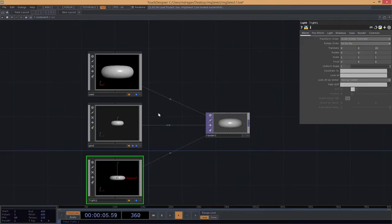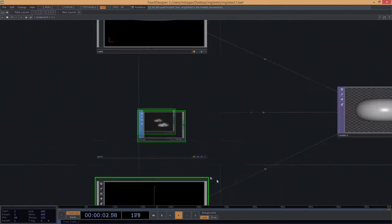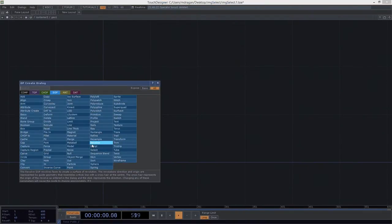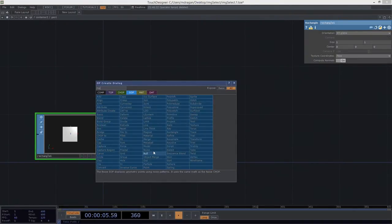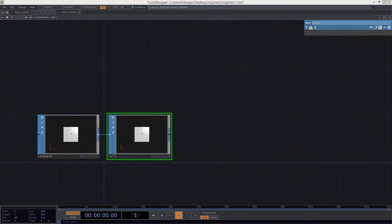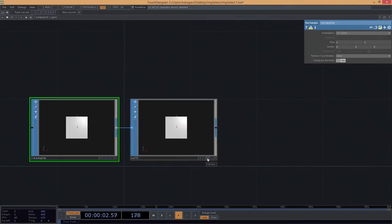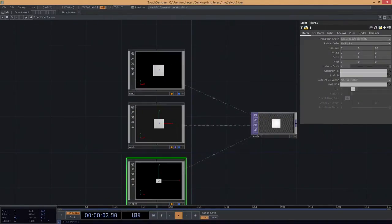We're not going to use any lights in this particular render setup, which is different than how we'd typically work. We're going to drop in a render. For now, so we can see what we're doing, let's leave a light in here because it's going to help us see what's going on. The first thing we're going to think about is replacing a piece of this geo — I don't want a torus. I'm going to go inside of my geo and delete this torus. I want to grab a rectangle, connect it to a null.